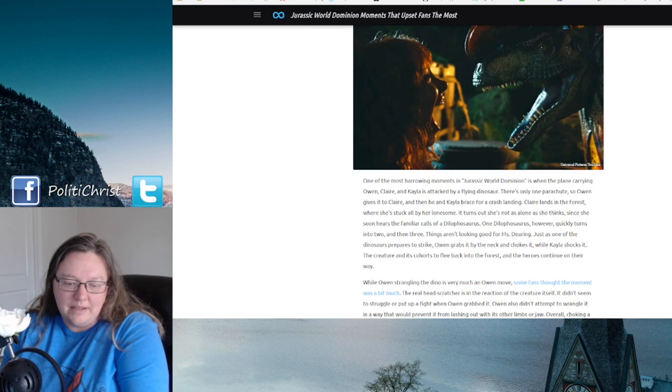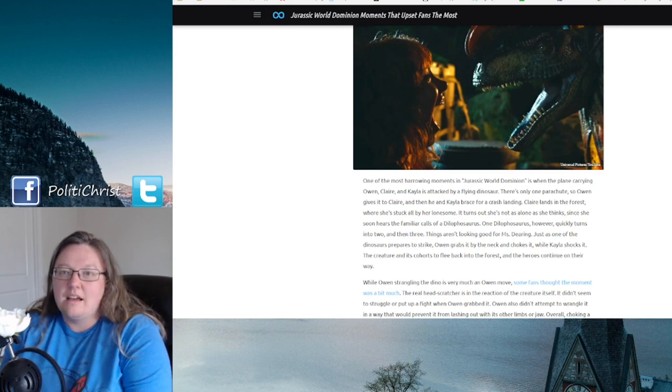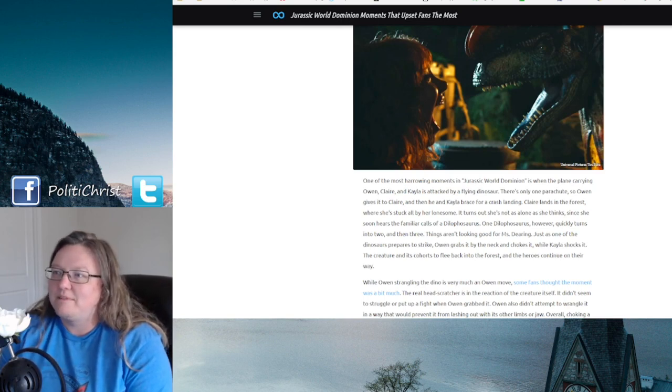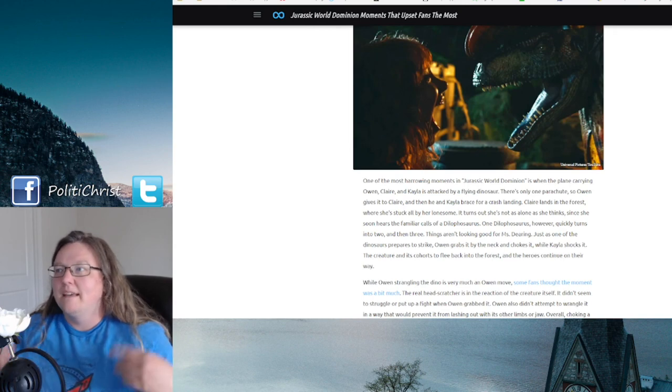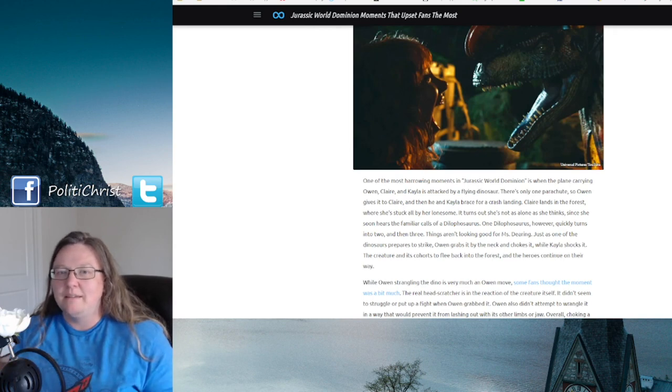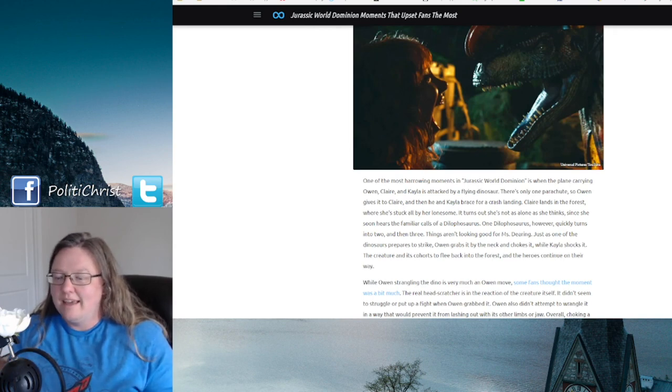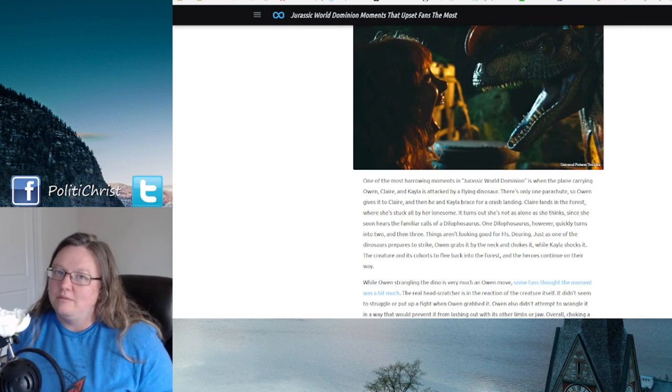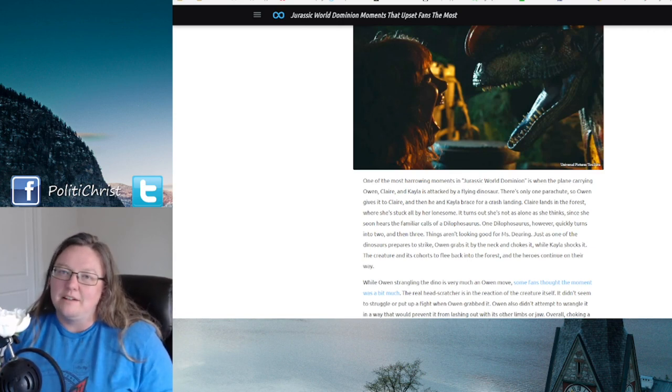So anyway, I still enjoyed the movie. I understand why people are kind of crapping on it, but at the same time, I went into this movie knowing what it was. If you have kids who are watching it, you should probably talk to them about these elements that are in here.